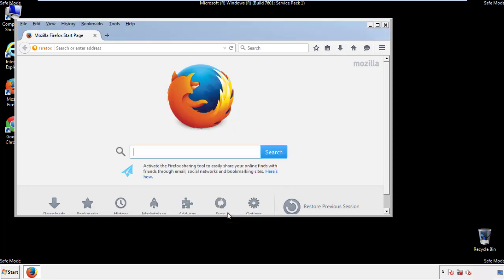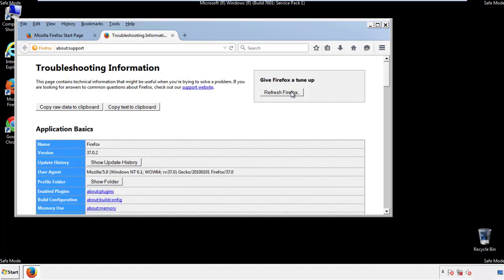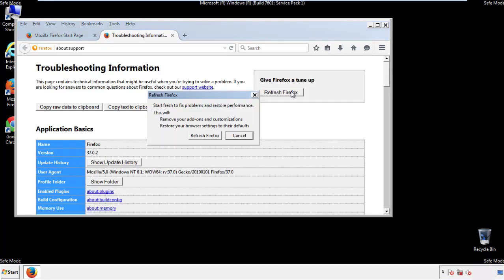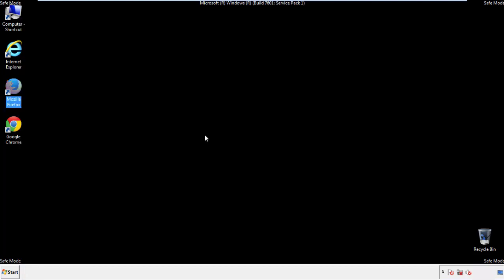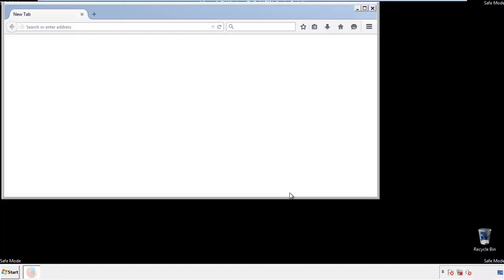Now we'll reset the browser. Choose troubleshooting information and refresh browser. Finish — and we're done.